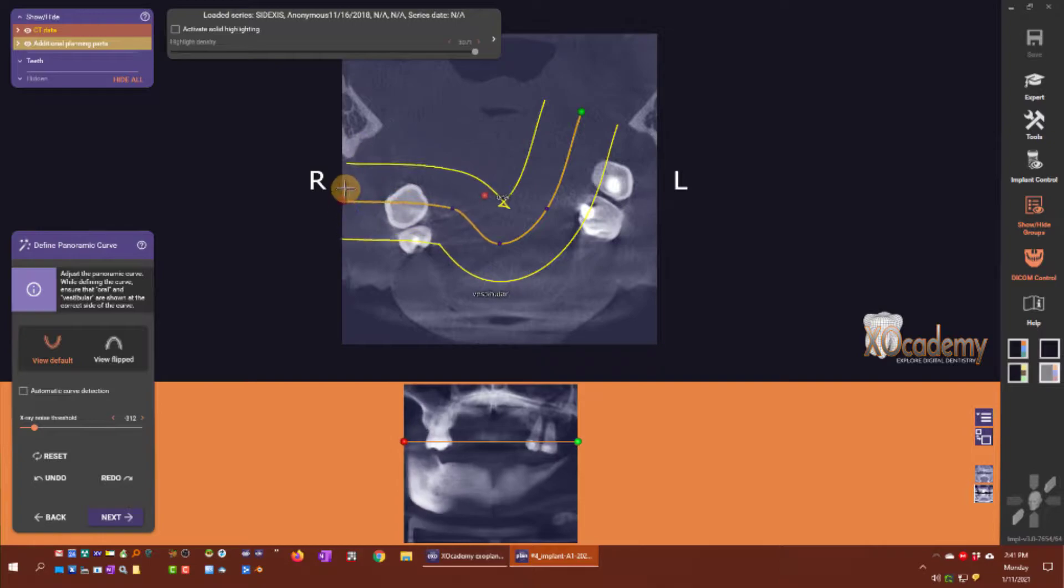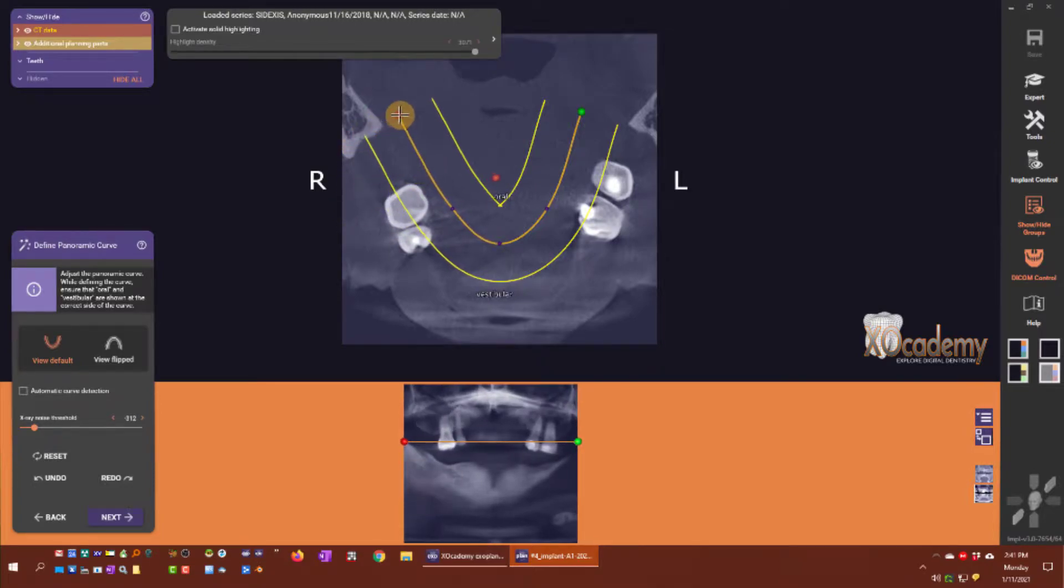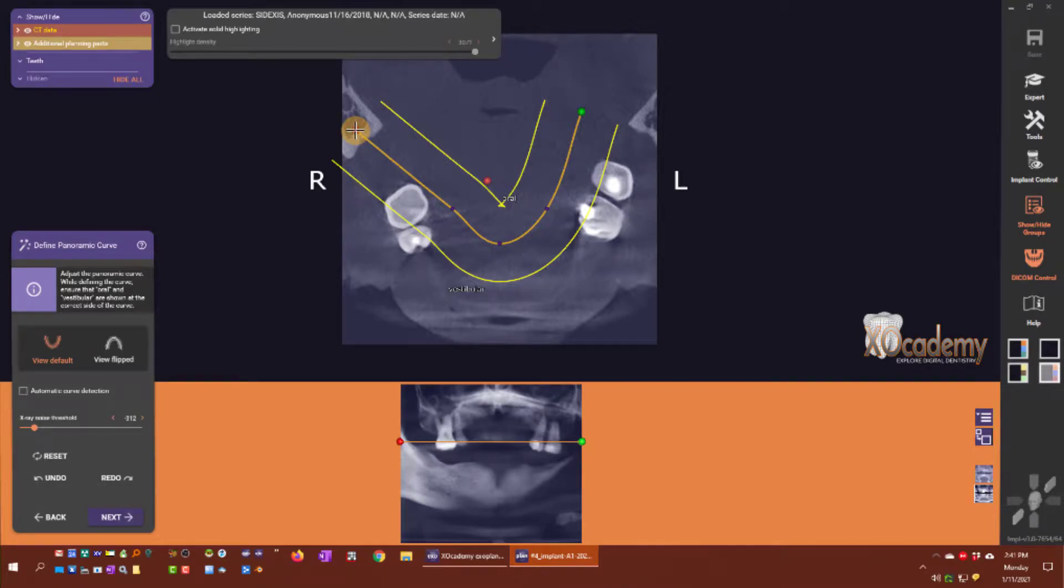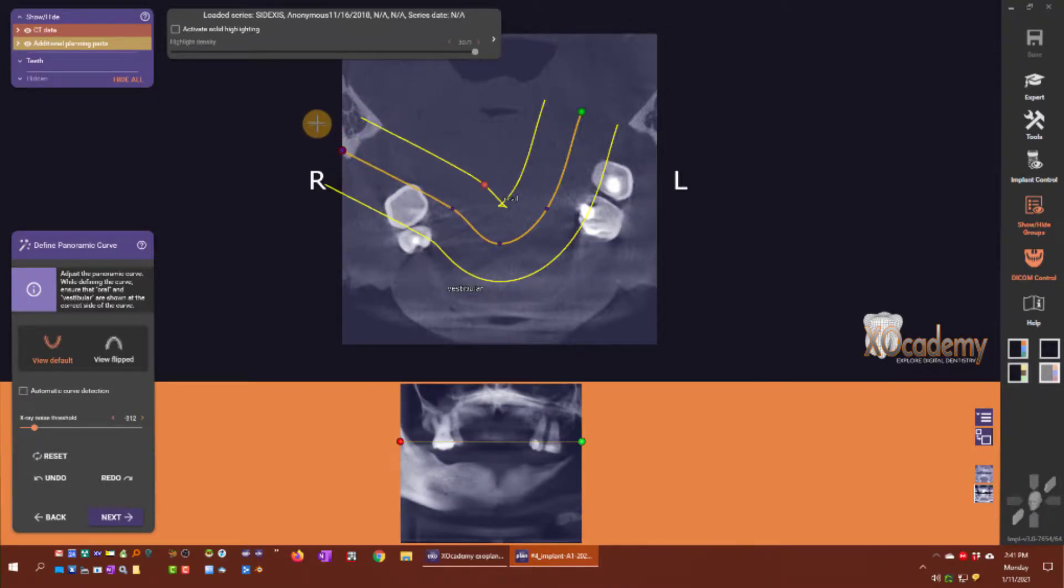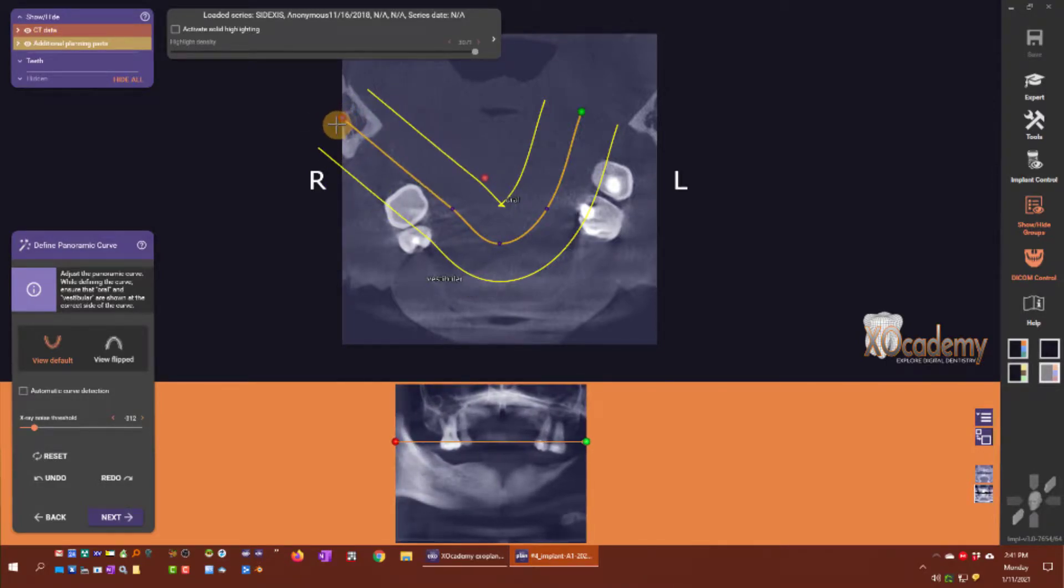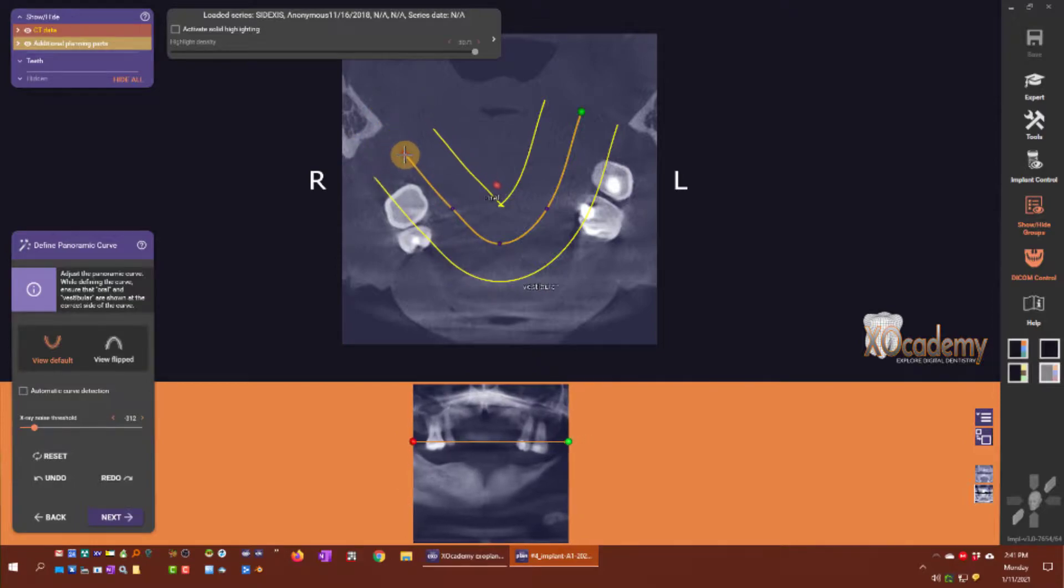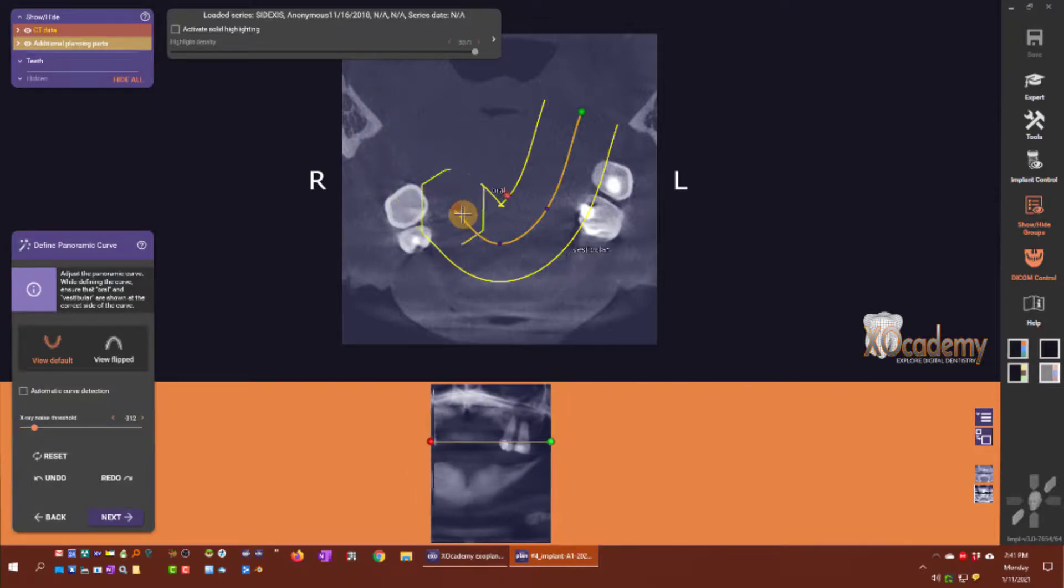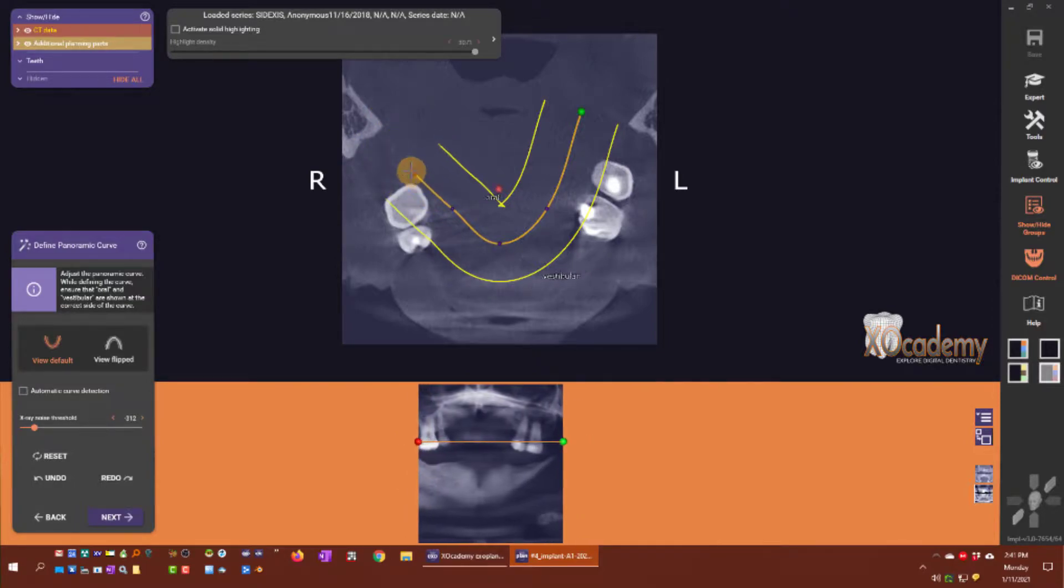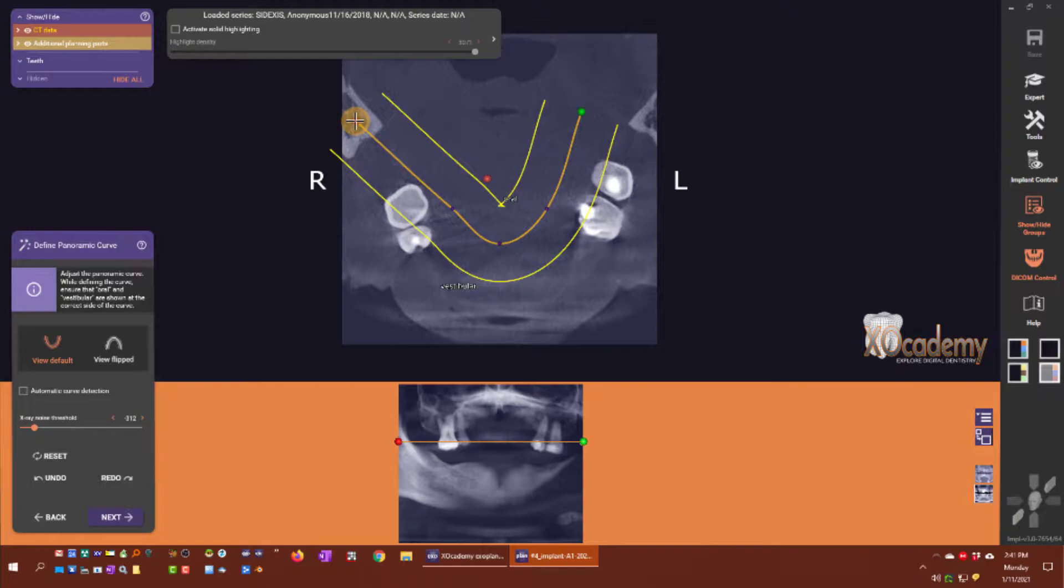If I left click and drag this red control point, that moves the right extent of the panoramic curve, and you can see how that changes in real time with our panoramic composite in the lower window. I'm going to put the distal extent of our panoramic curve on the right here.